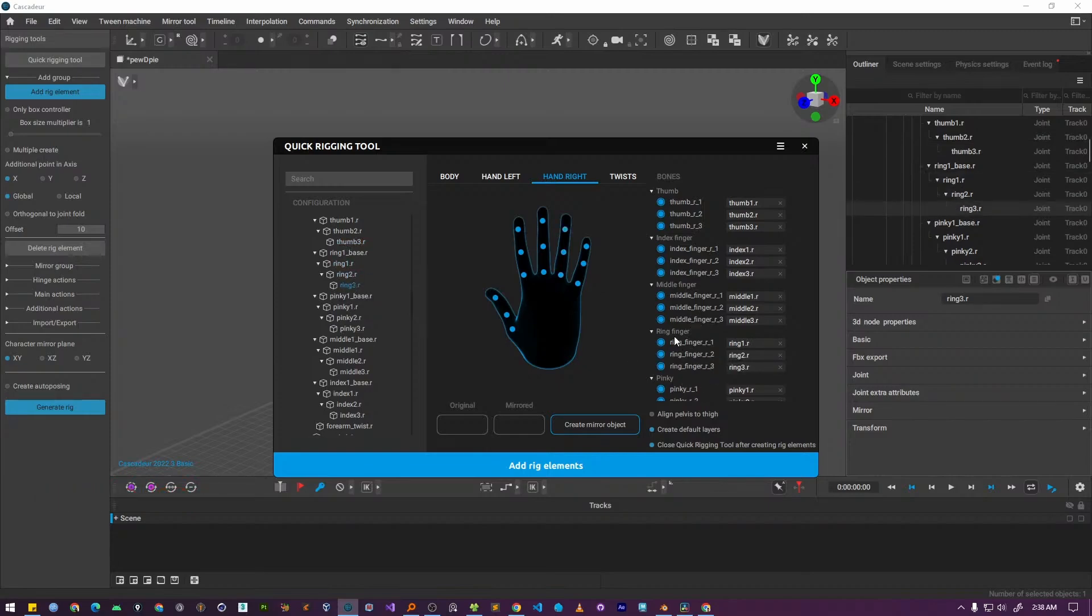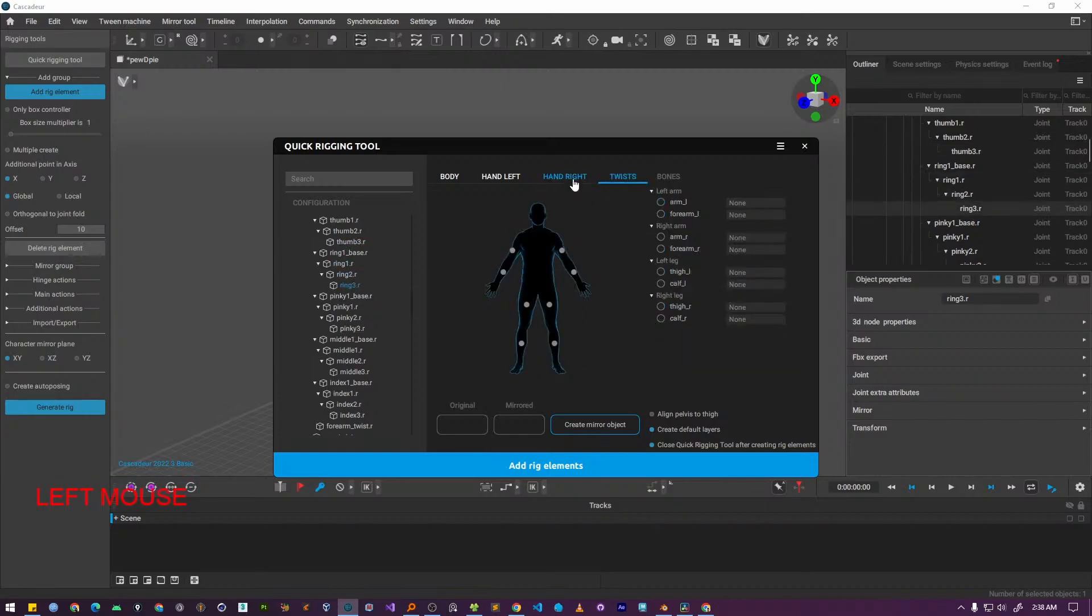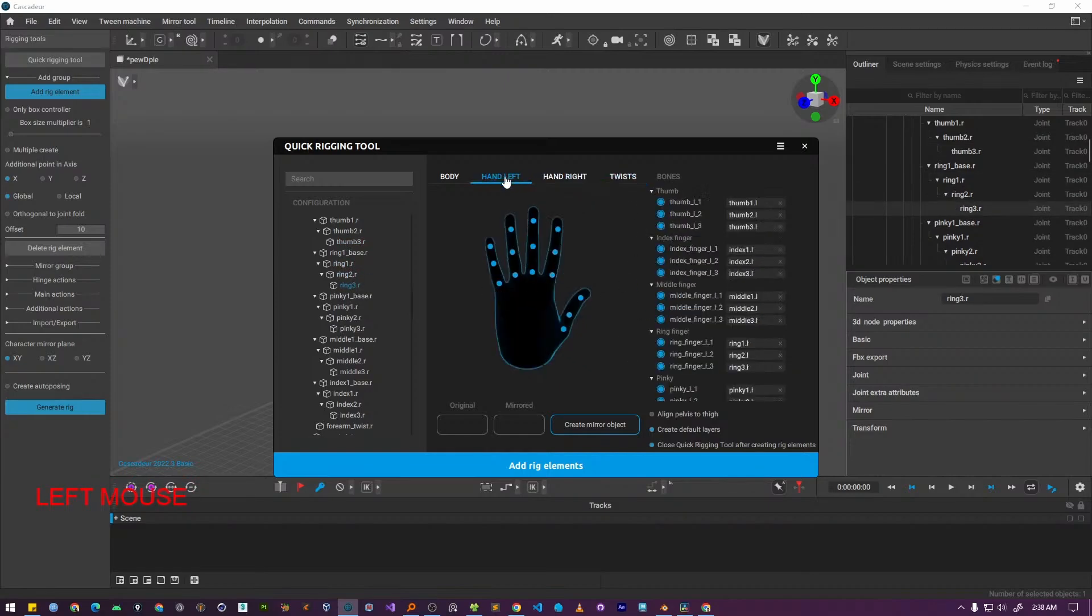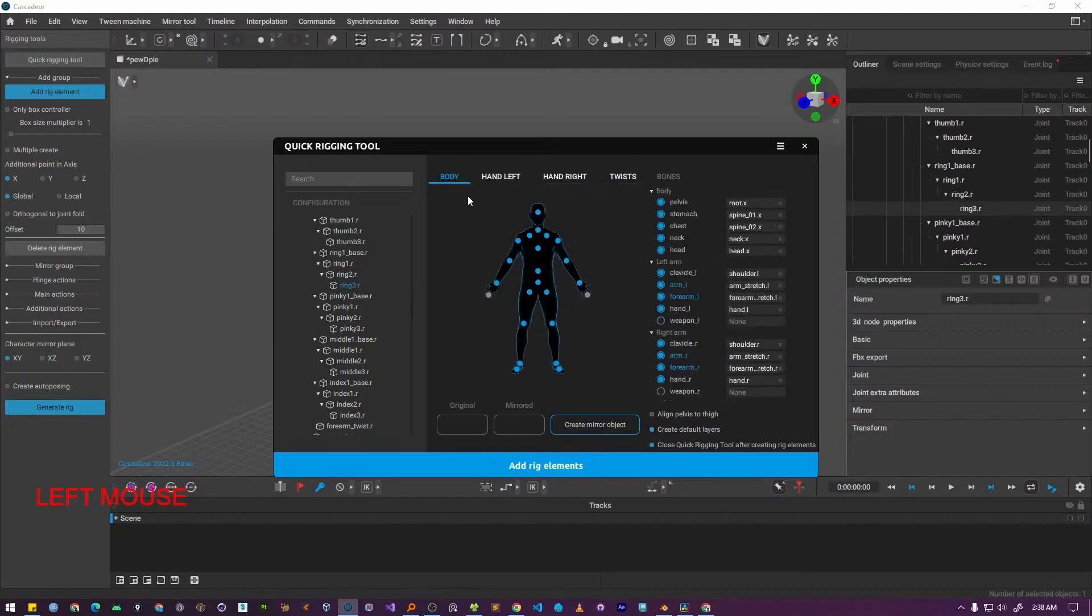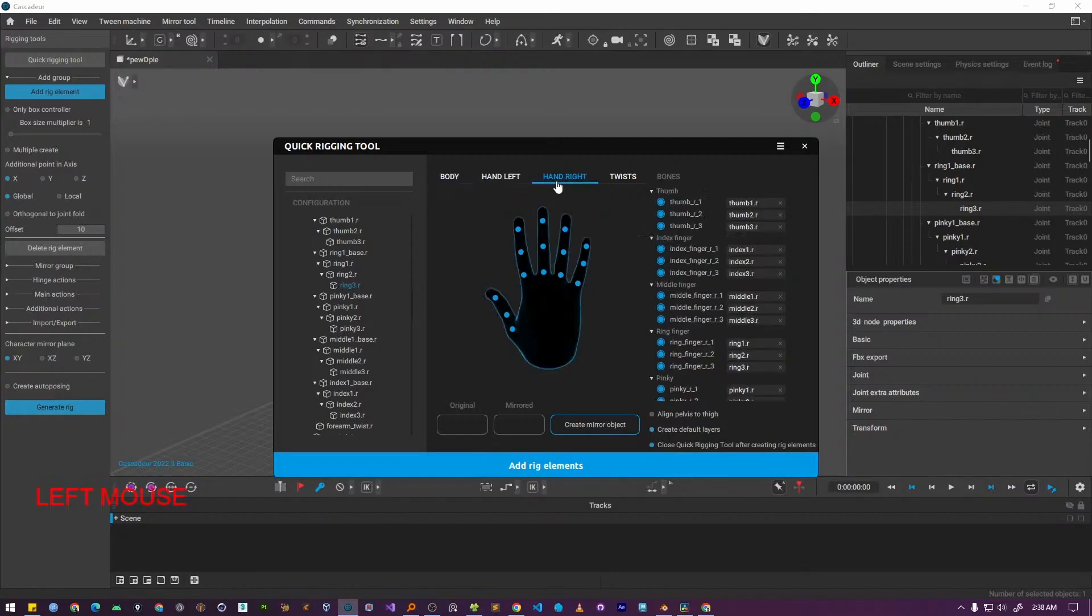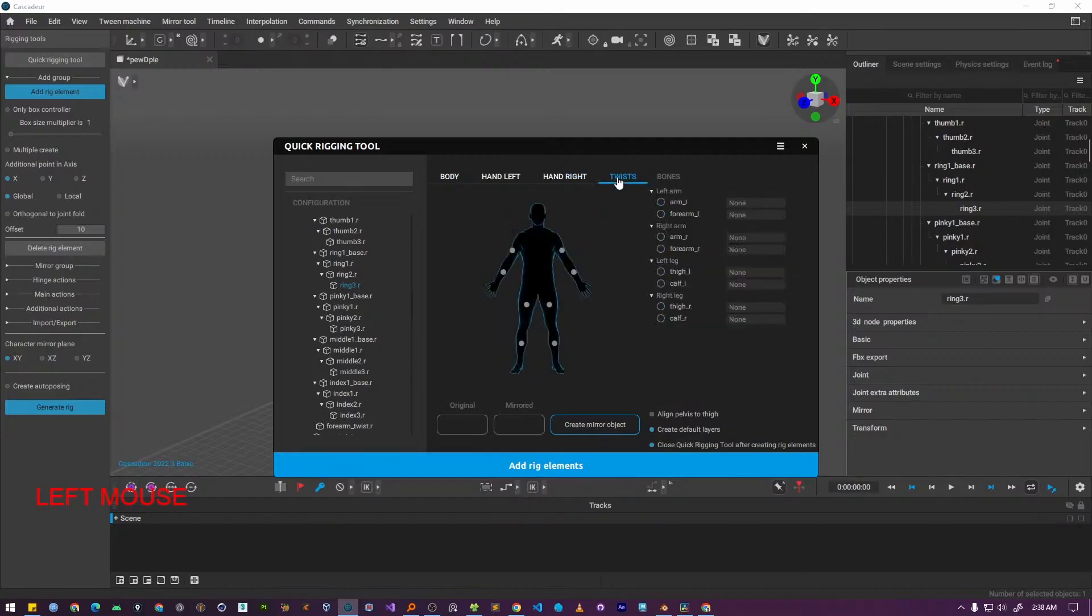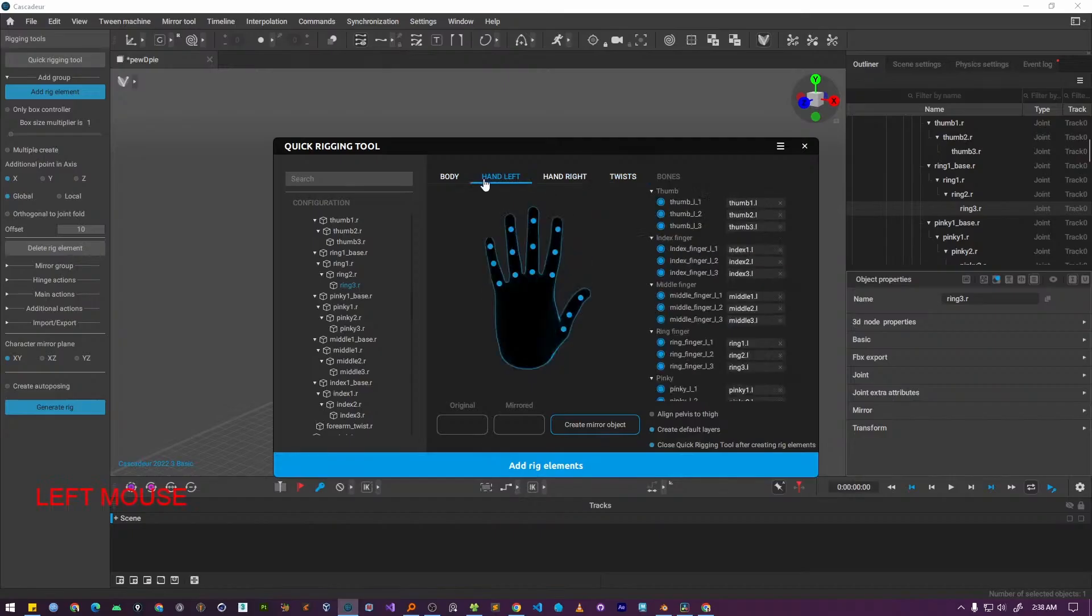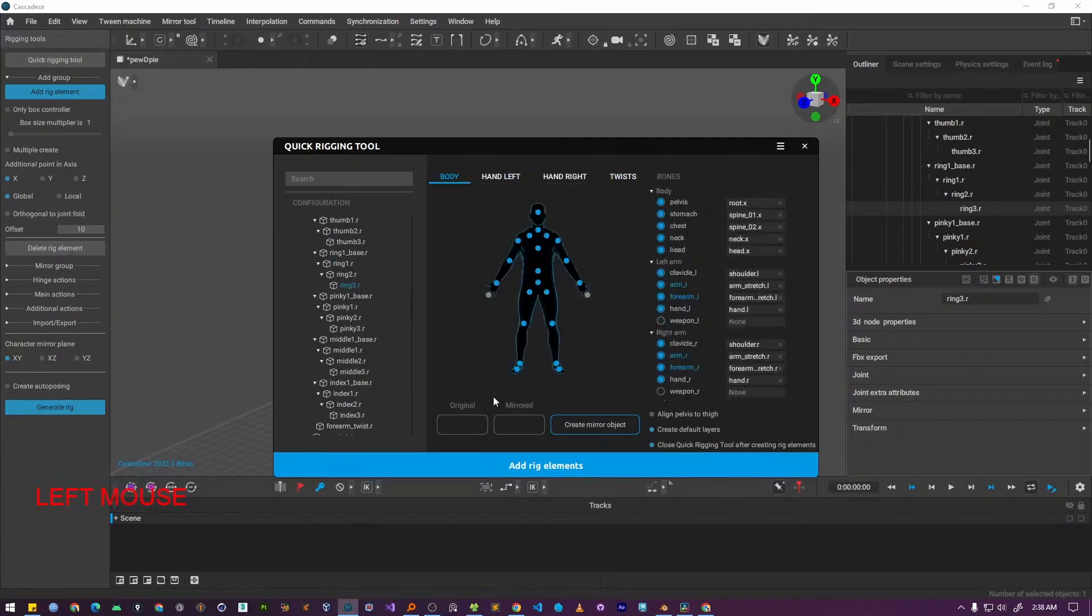Once all the bones have been mapped to their required fields, it is a good idea to double check your work. Quickly review the tabs, the body, the left hand and the right hand and make sure everything is correct. You don't need to assign the optional twist bones. When you are sure that all the required bones are mapped correctly, simply press the create rig button.